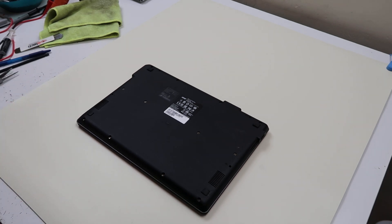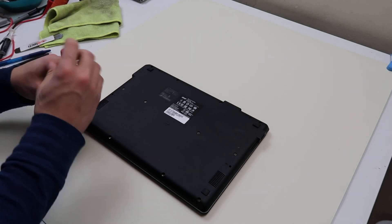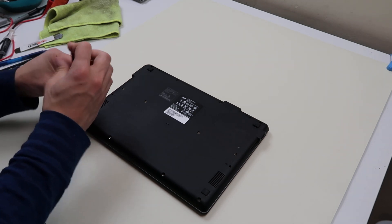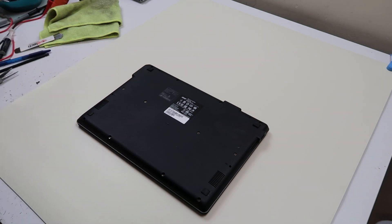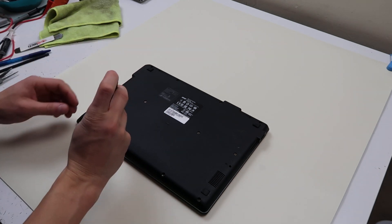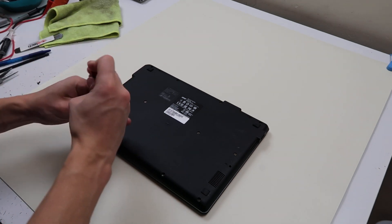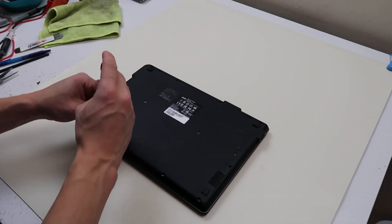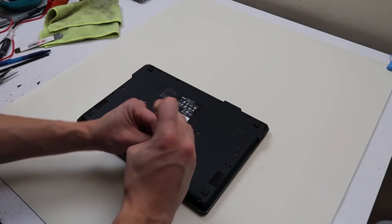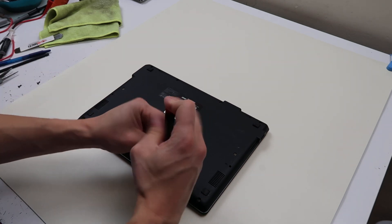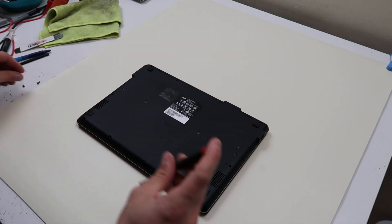So first thing you want to do, flip this thing over, start taking out your screws. There's quite a bit of screws in this one. You got four on the bottom, four in the middle, four on the top, so there's a good amount of screws. Make sure you get them all, as is the case with most laptop repair.